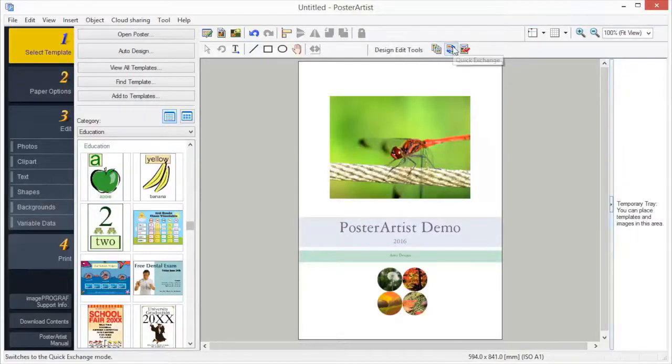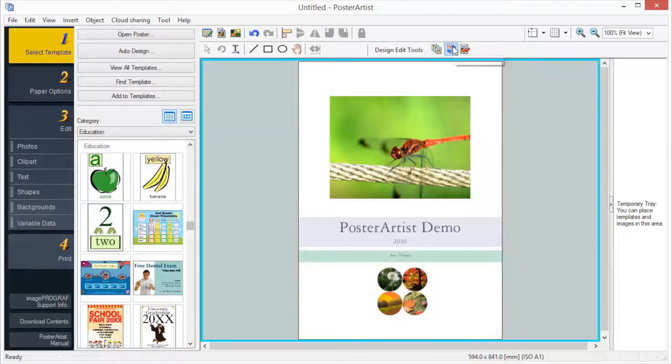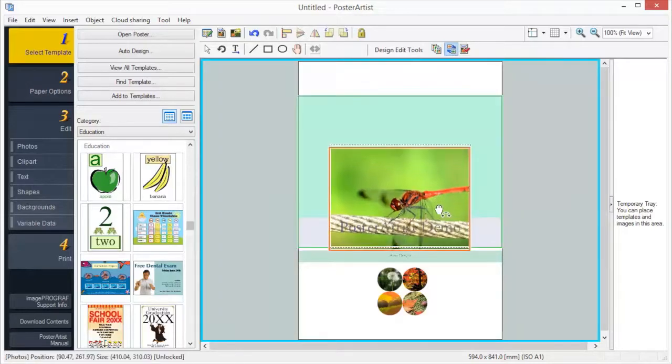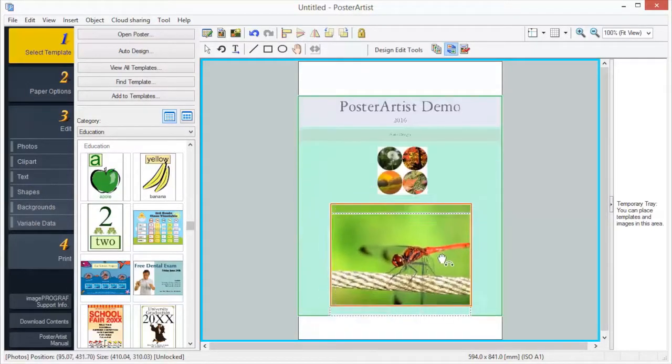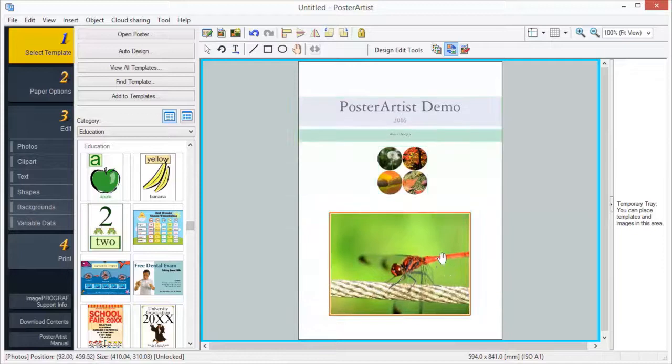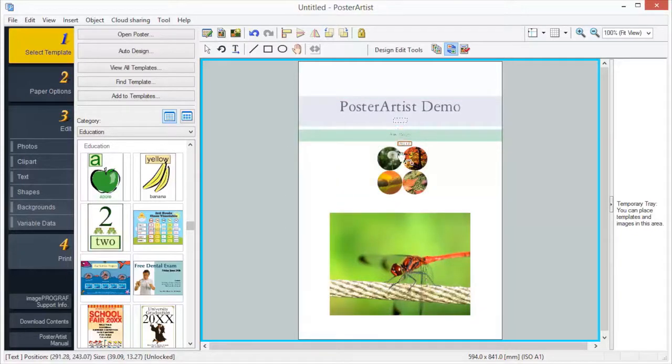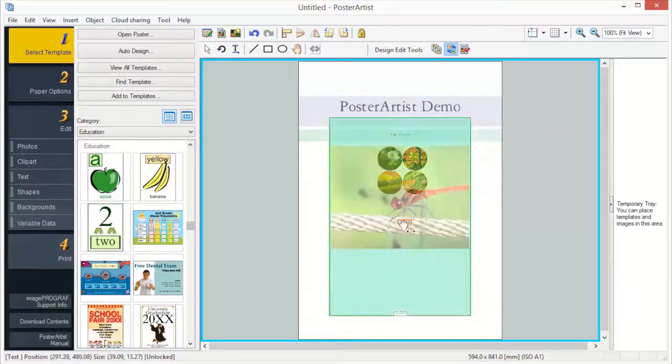The Quick Exchange function allows you to easily change the position of objects. This function is useful when you want to create an improved poster design from a created design.